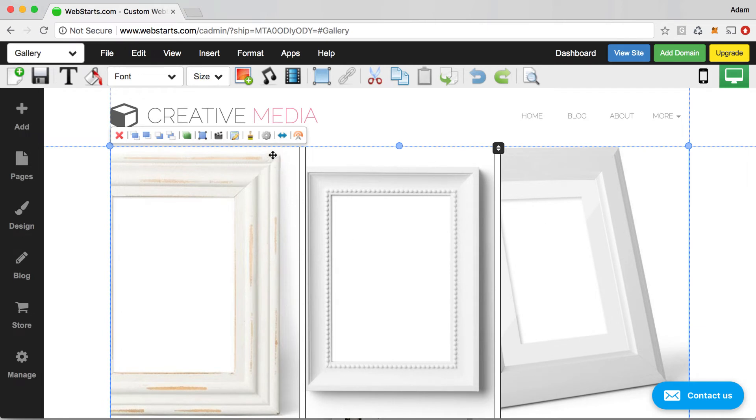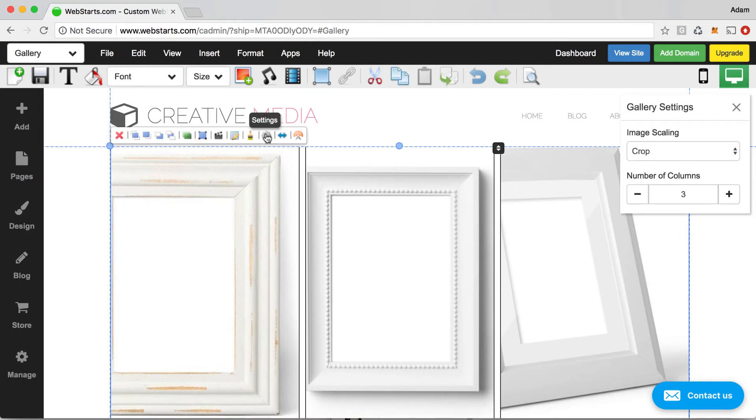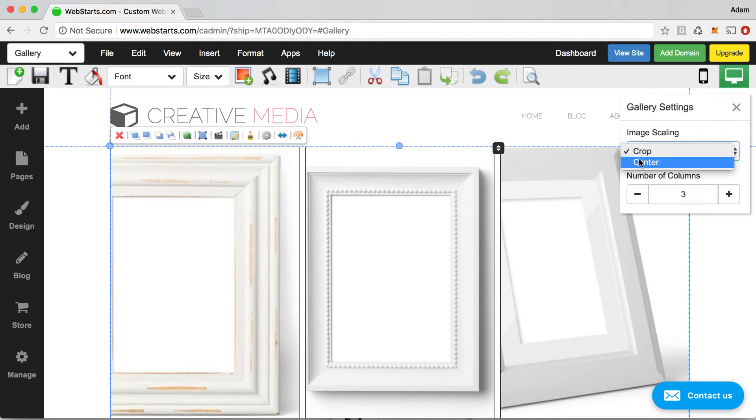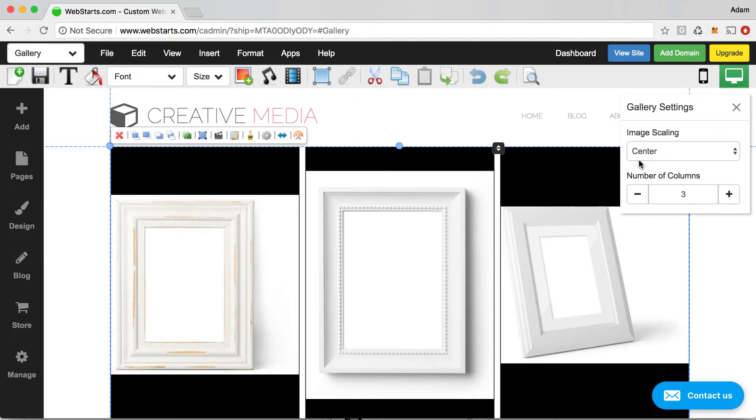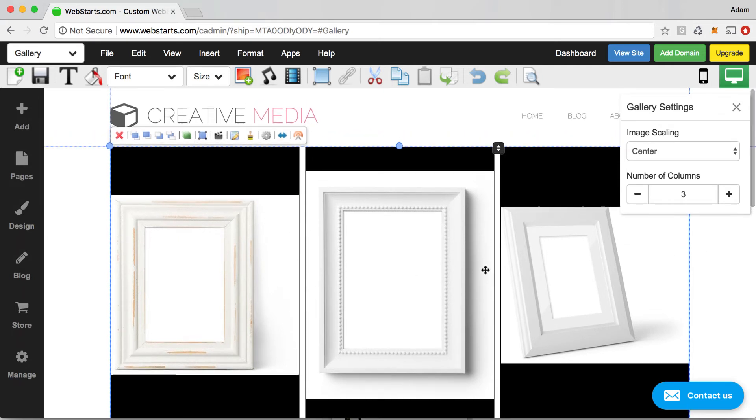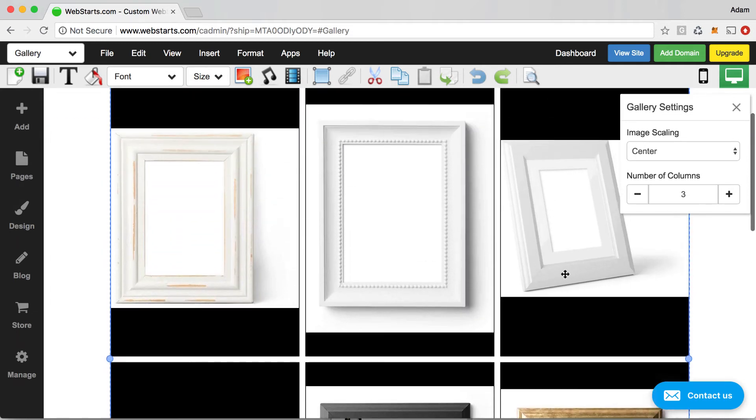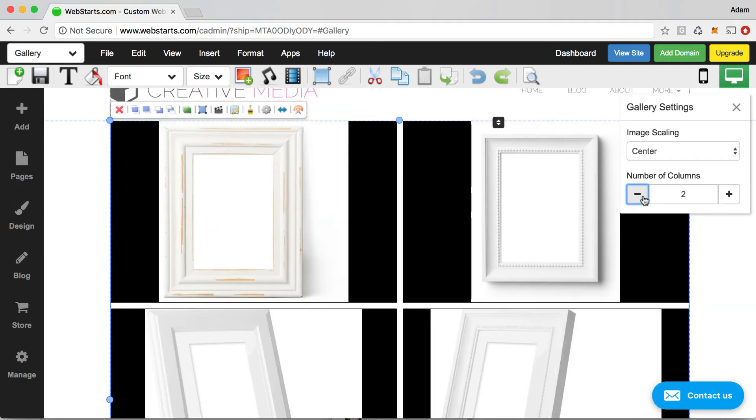Now, I don't like how you can't see all of the picture frames in each one of these image windows. So the first thing I'm going to do is click on this settings cog and I'm going to choose my image scaling from crop to center. So center will just make the entire image centered in the middle of each one of these panels.